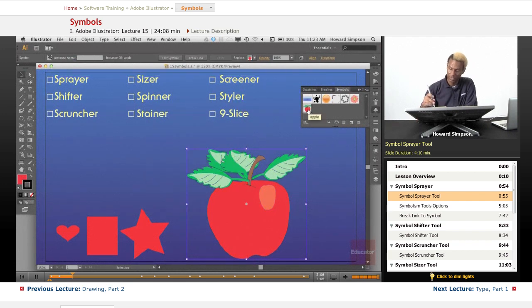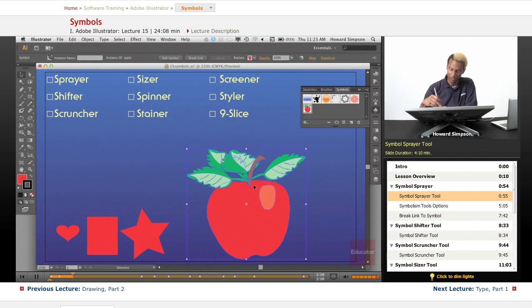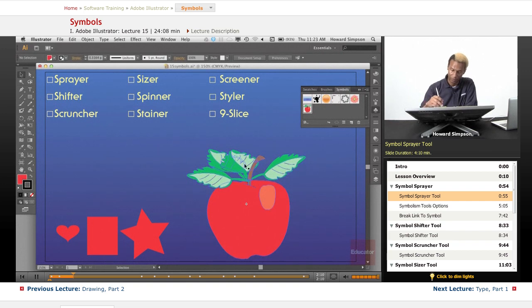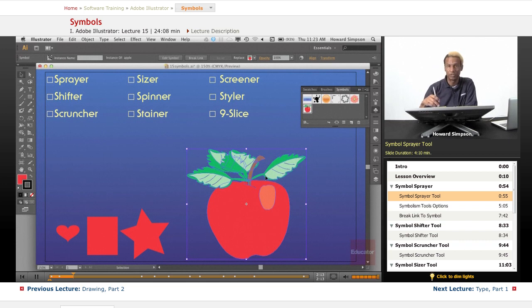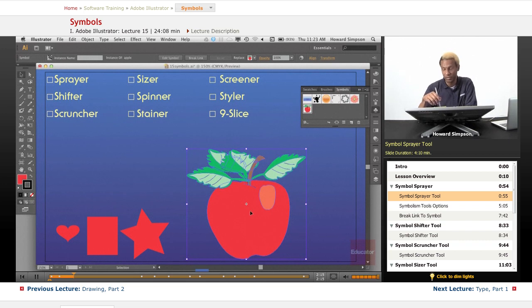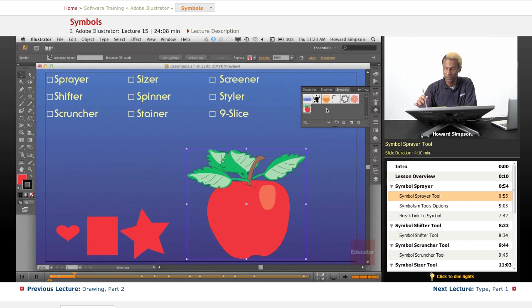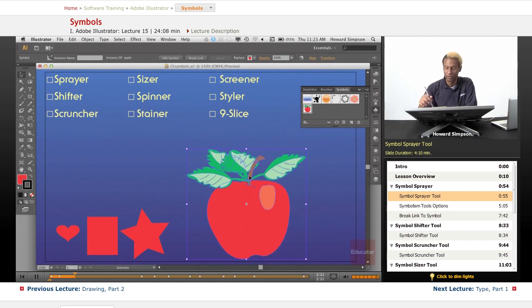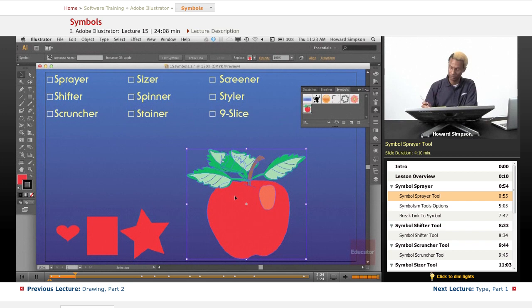Here's my symbol right here. This became a symbol, but you can see now it's no longer a path. There's no anchor points or anything. This is called the instance of a symbol. The symbol is in the symbol palette, and the instance of the symbol is what you put on your artboard or stage.